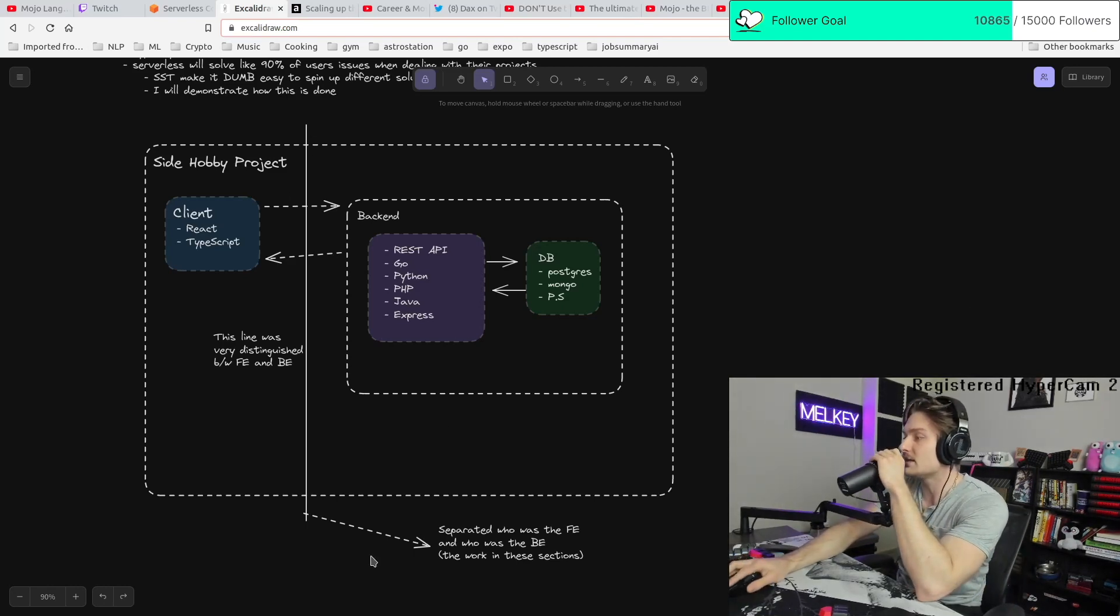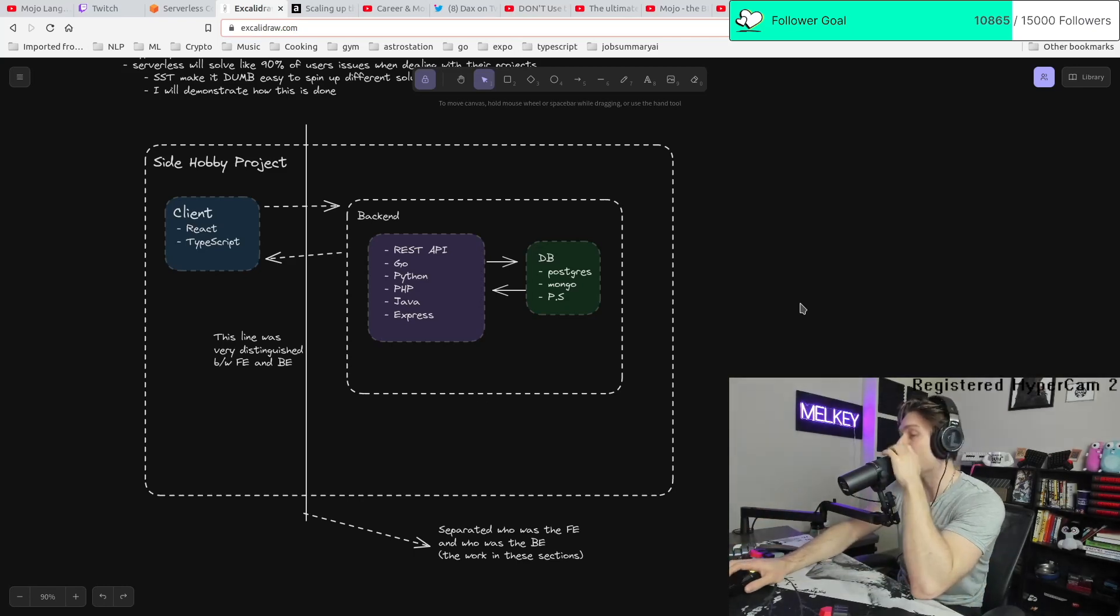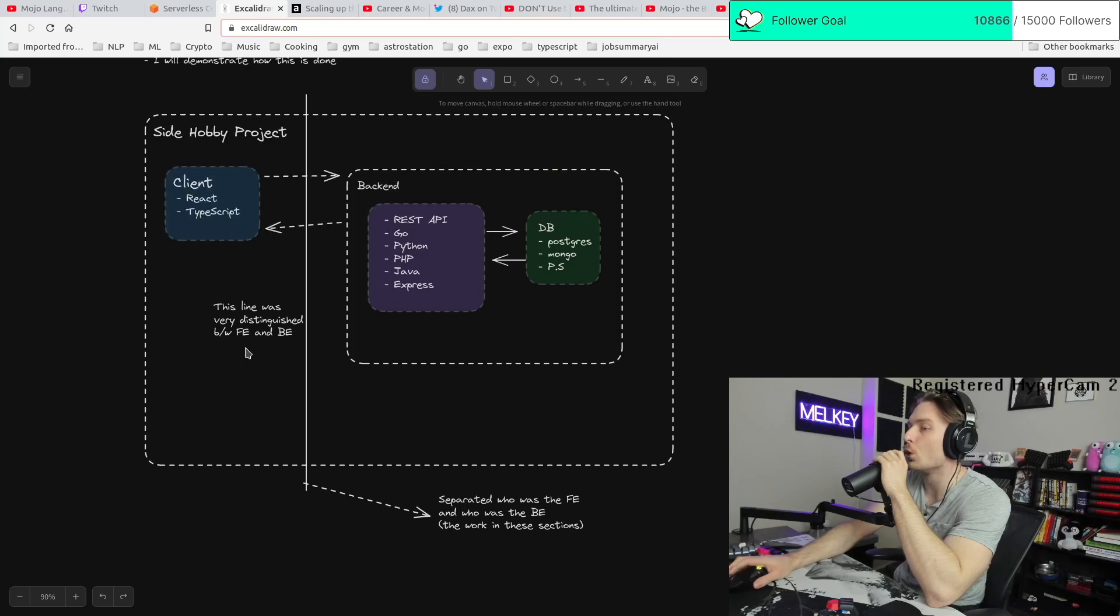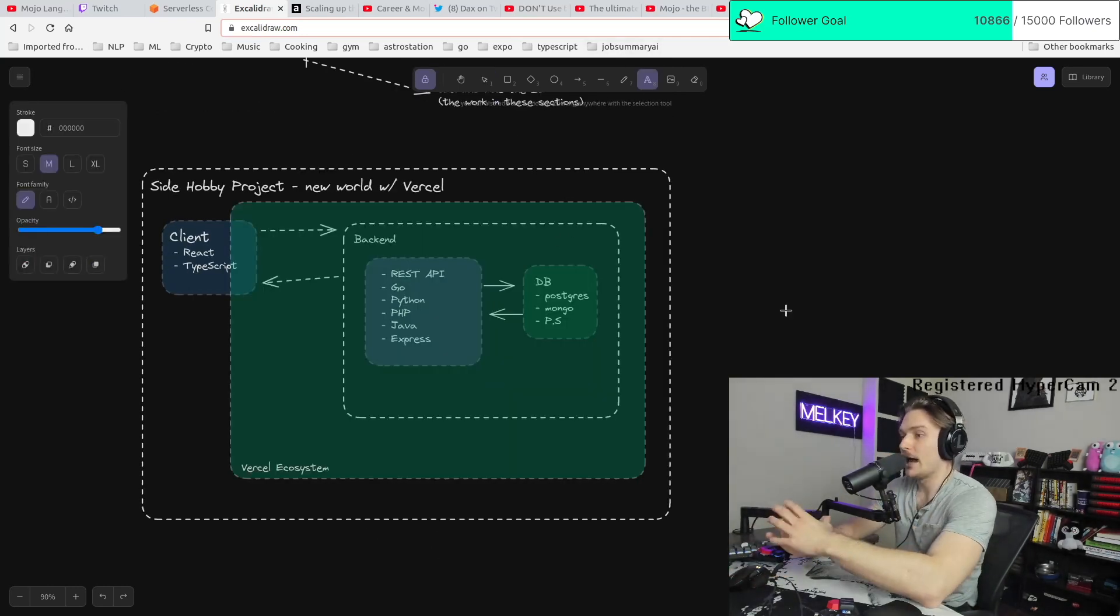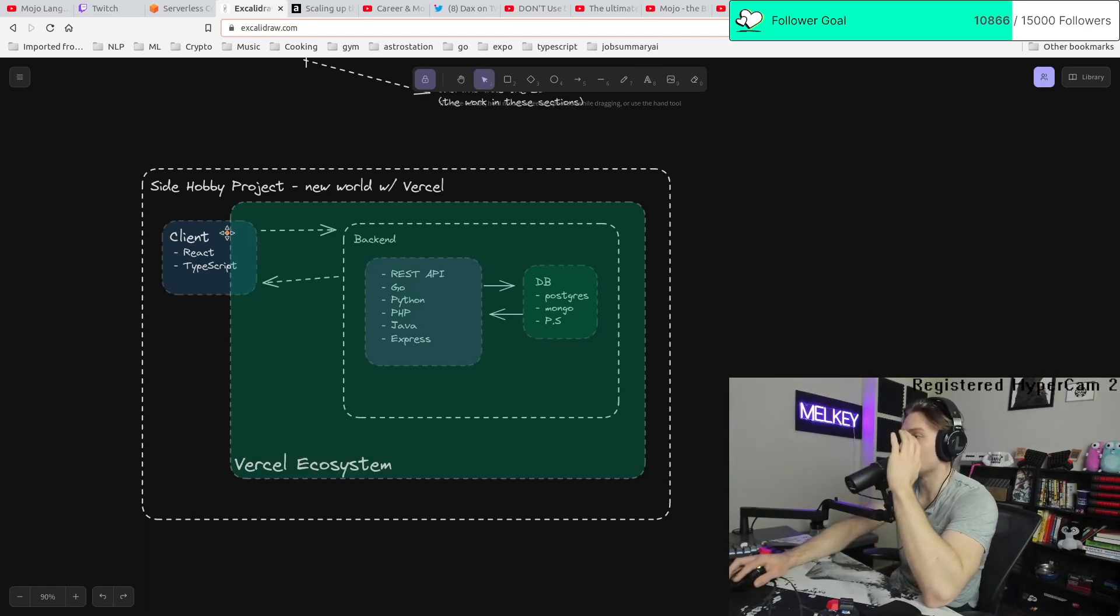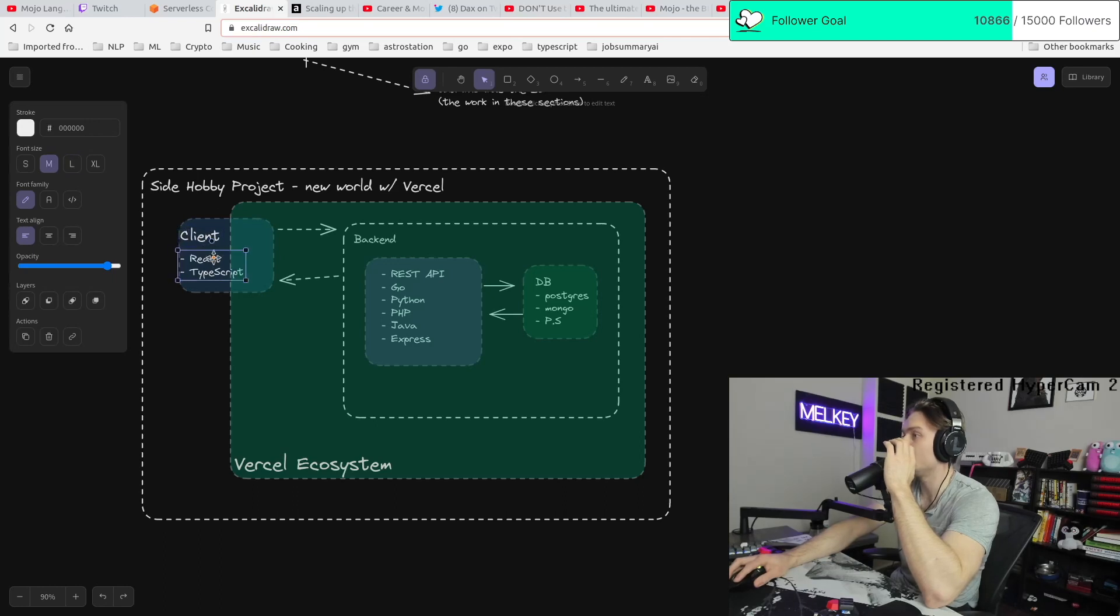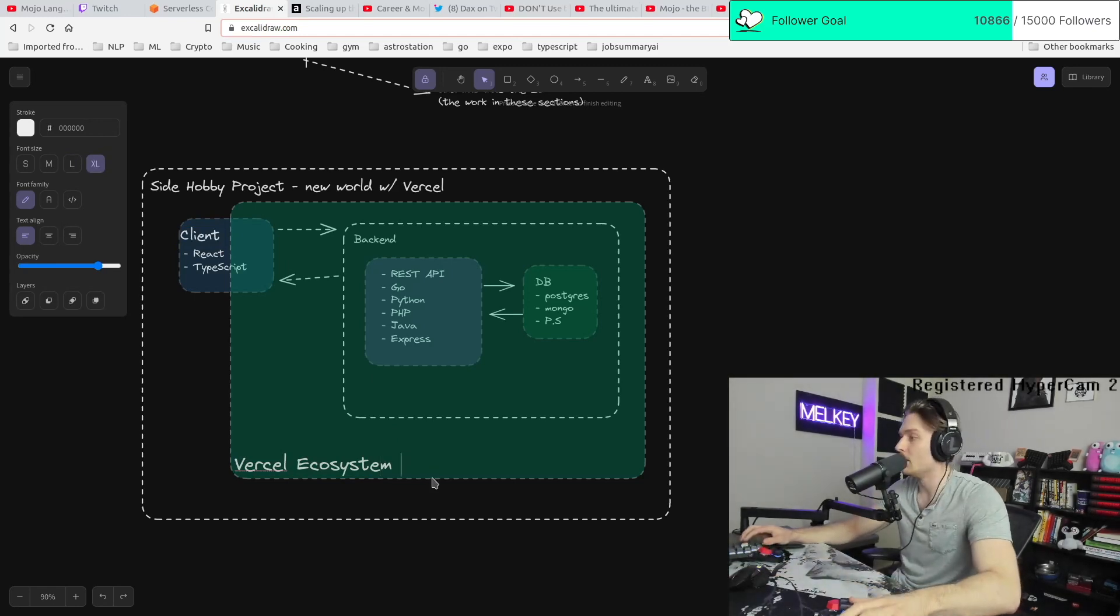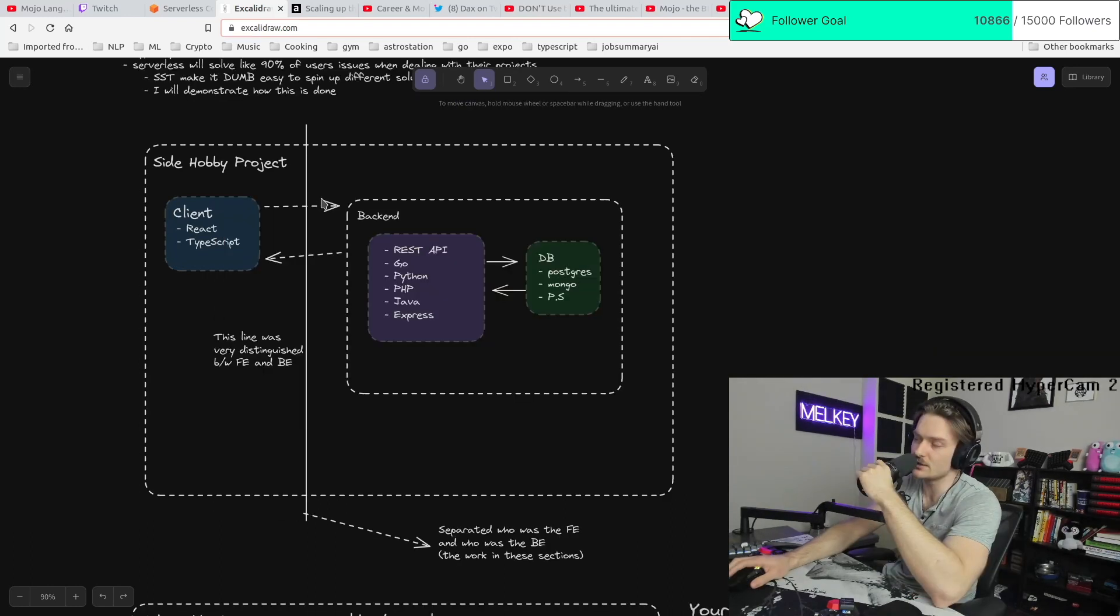This is all good now. And this line also represented the separation, like how not tightly coupled those two systems are. But now, now what has happened, the new, the kind of the new world that we live in with Vercel, this line has been completely blurred. Now it's like the client side is so tightly coupled to your backend. And it's not even Vercel, it's Vercel plus React 18. I want to make that distinction. It's Vercel plus React 18.